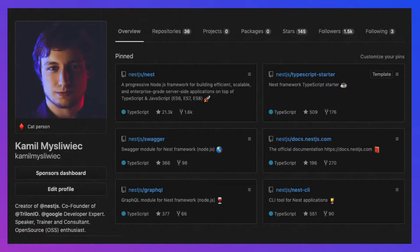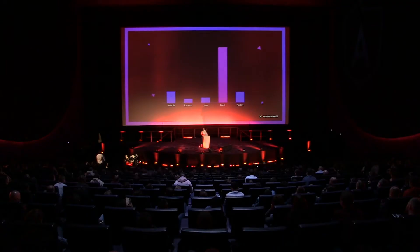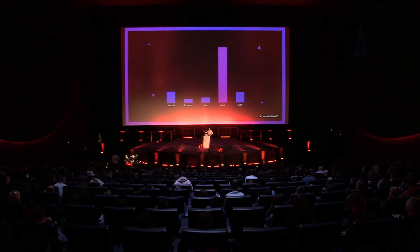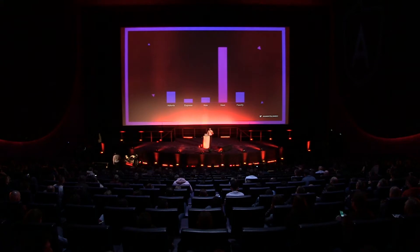Beyond regular day-to-day work, I give value back to the community as an open source contributor. I'm the creator of NestJS, which is the fastest rising framework for Node.js in 2018. In the last year, we noted almost 300% growth in the number of GitHub stars, leaving behind any other existing Node.js HTTP library, including famous ones like Express, Koa, and Hapi.js.